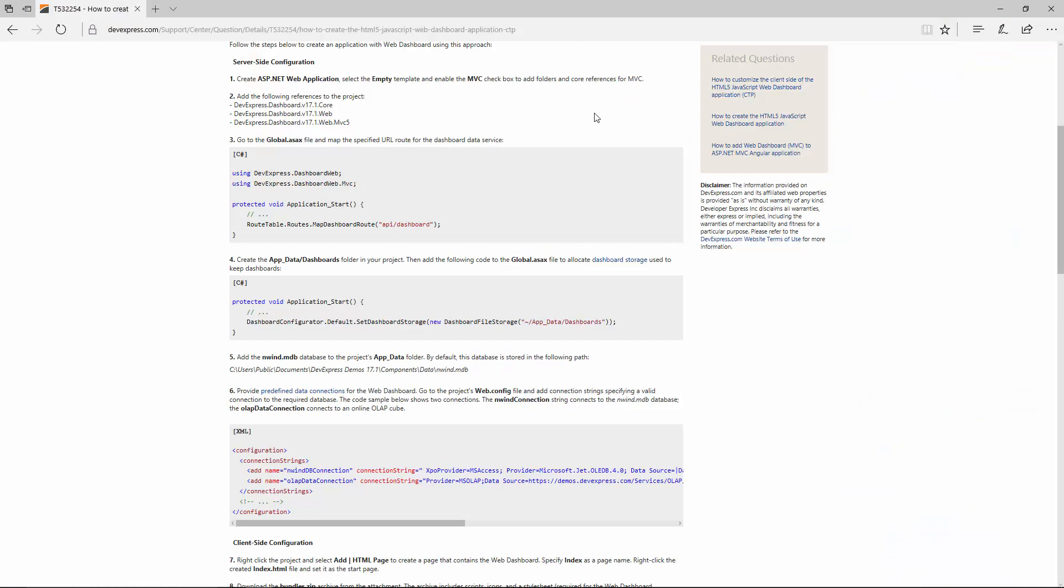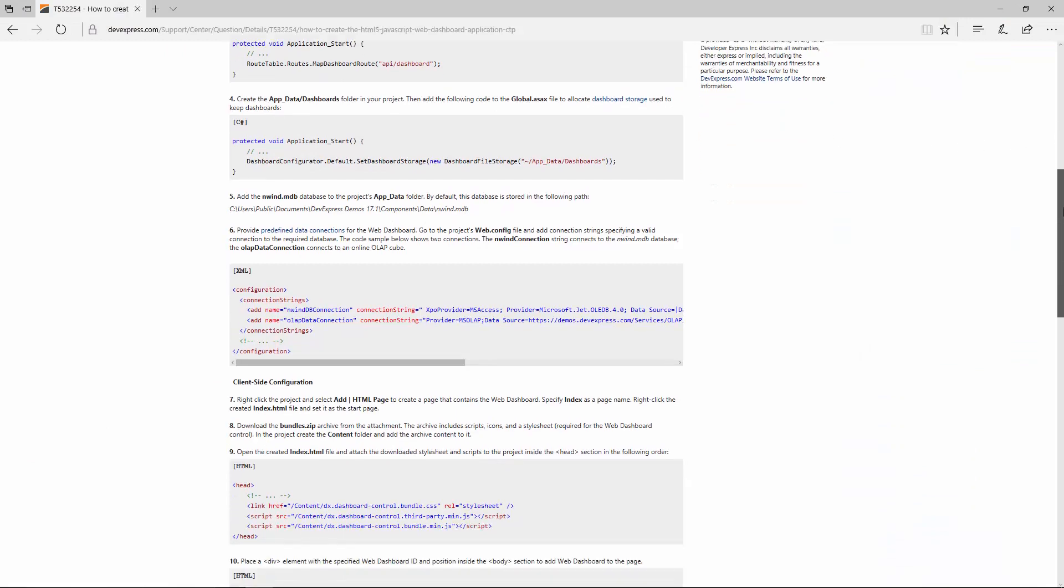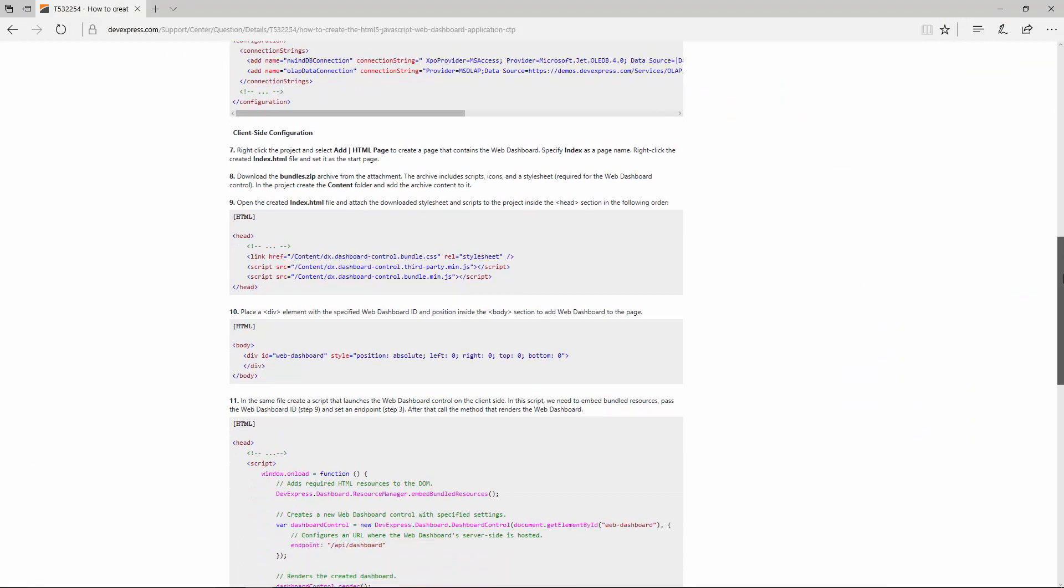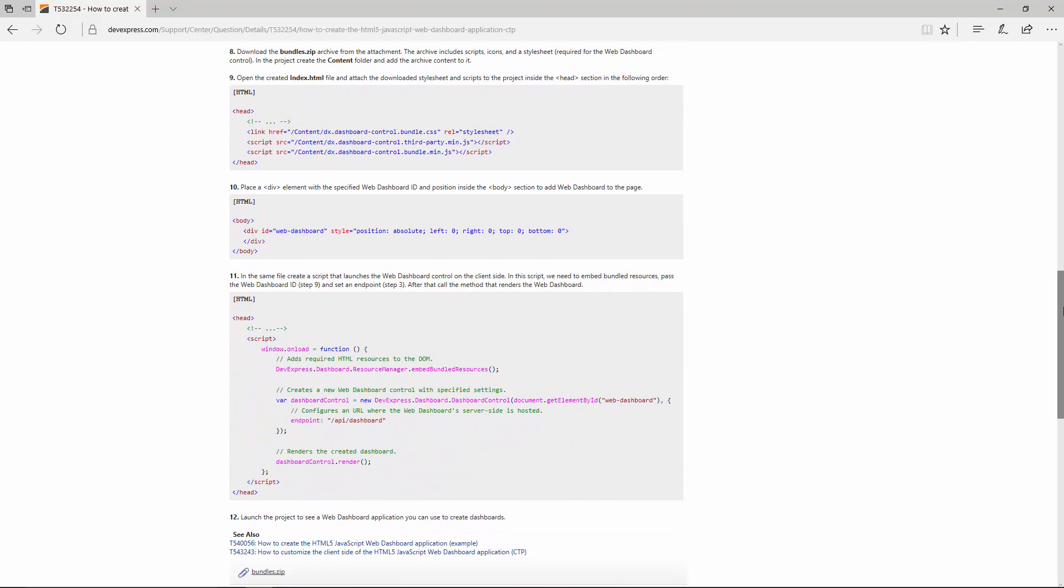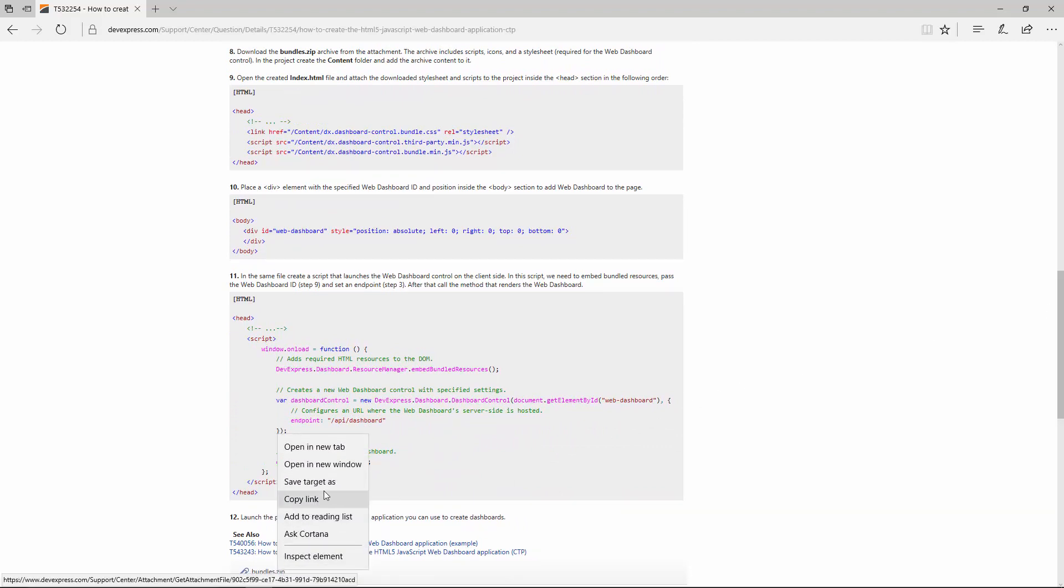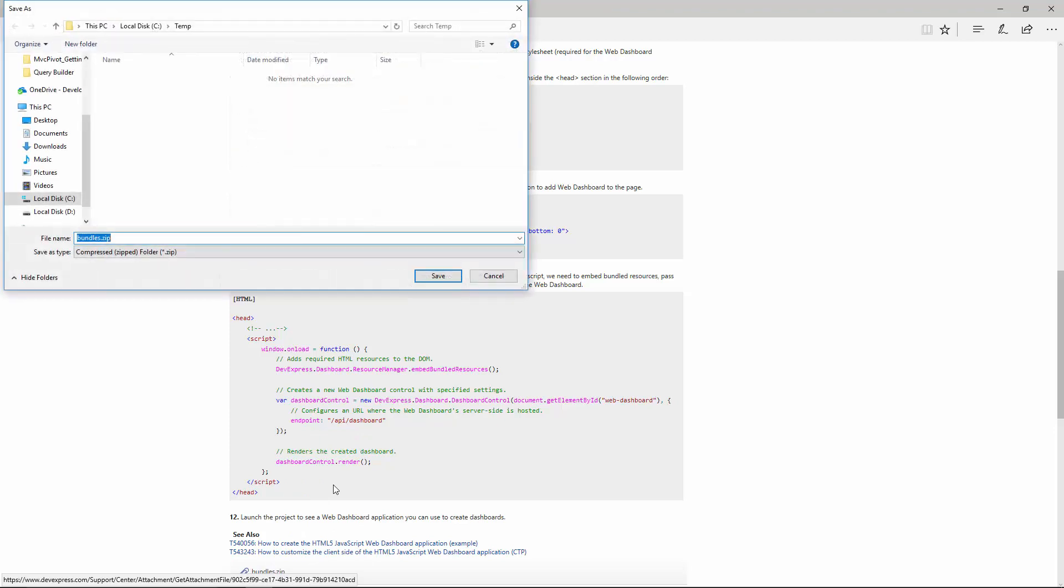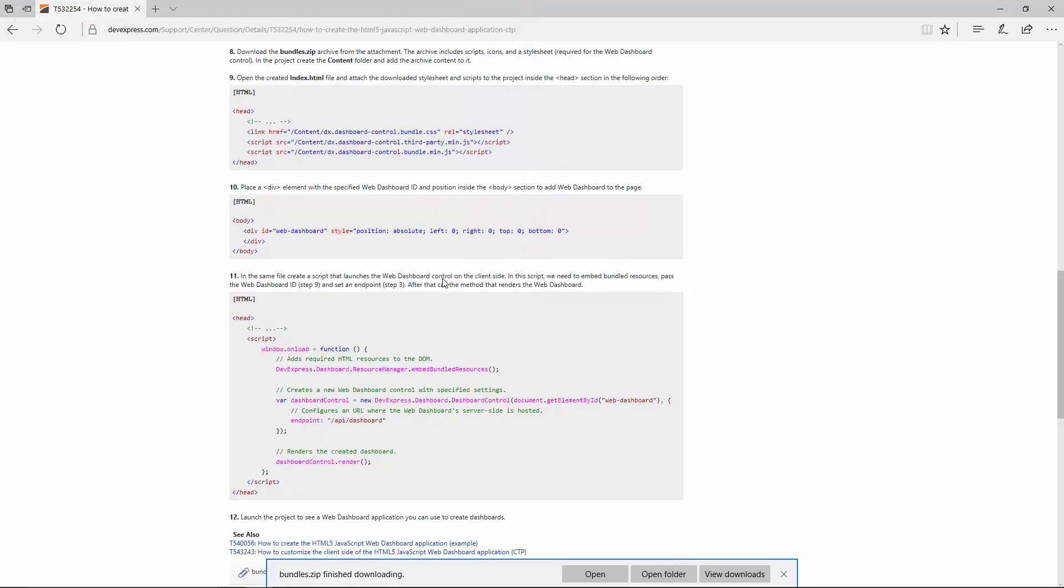The web dashboard control requires scripts and style sheets to be rendered on the client-side. To download these resources, you can use our Knowledge Base article. The link is available in the description of this video. Download the bundles.zip archive from the attachment, unpack this archive, and add the bundles folder.